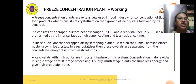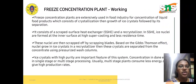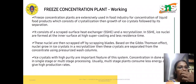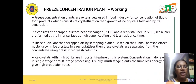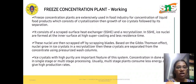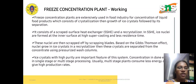These plants are used in the food industry for concentration of liquid products, involving crystallization and growth of ice crystals followed by separation. The scraped surface heat exchanger (SSHE) forms ice nuclei at the inner surface under high supercooling. These nuclei are scraped off by scraping blades, and based on the Gibbs-Thomson effect, the nuclei grow into ice crystals in the recrystallizer. These crystals are then separated from the concentrate using high-pressure water columns, producing high purity ice crystals.